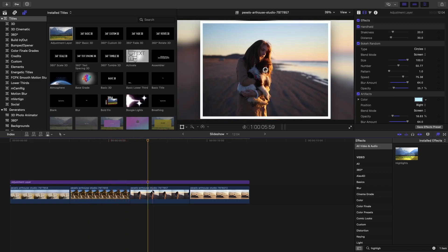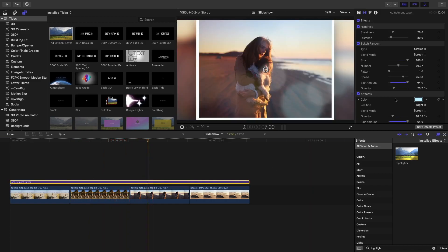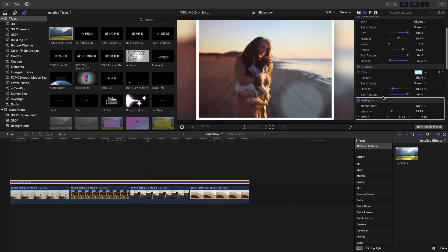I actually think we should drag down the bokeh random. Because that bokeh is way too much. There you go. Perfect.